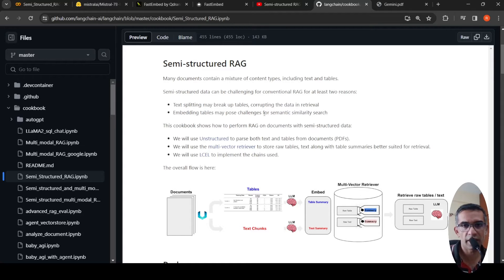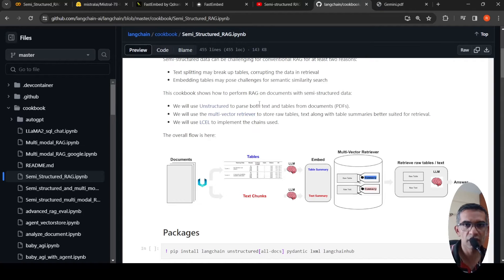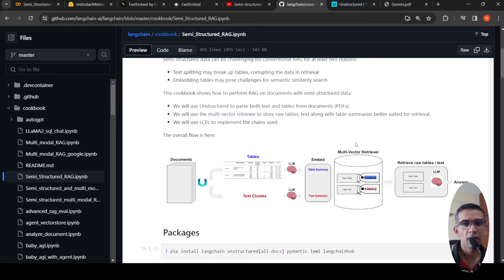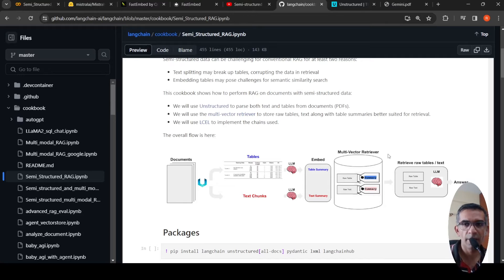The LangChain library has a cookbook for semi-structured RAG. The idea is that you parse a set of documents using the Unstructured library, which handles PDFs and other semi-structured documents, and extract tables and text chunks. Then using the LLM, you create table summaries and text summaries, store the raw table and raw text alongside those summaries, vectorize them using embeddings, and put everything into a multi-vector retriever — a vector database. When you have a query, you retrieve raw tables and associated text, and the LLM generates a better answer based on that context.